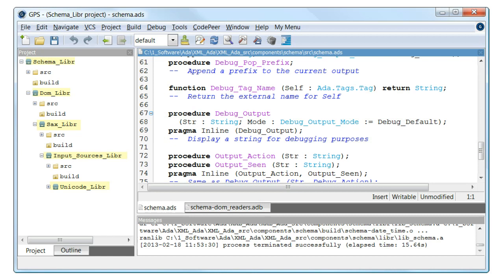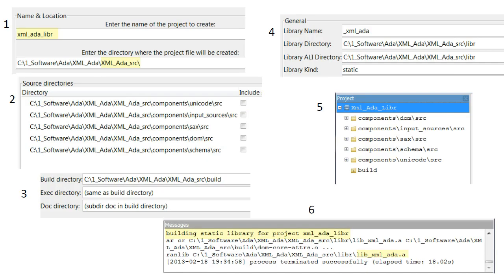Note that the GNAT Project Manager supports the notion of an aggregate of library projects. However, the GUI to the project file does not currently support this feature and so we will use conventional means. From the menu bar, run the Project slash New command and then select Library Project.